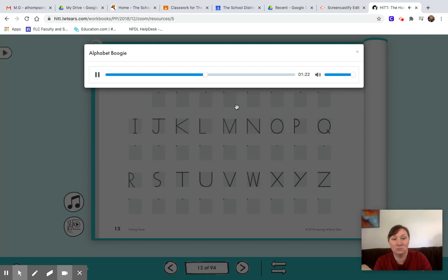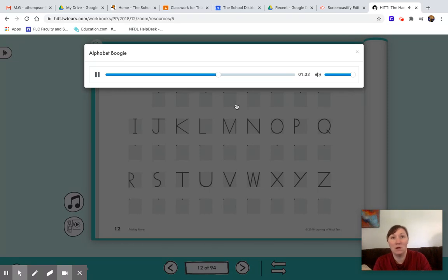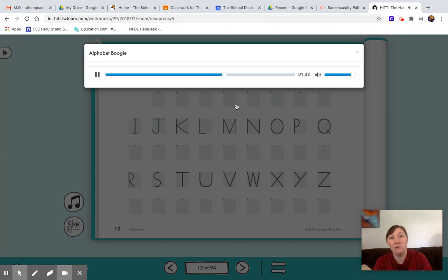The alphabet song plays again: A, B, C, D, E, F, G, H, I, J, K, L, M, N, O, P, Q, R, S, T, U, V, W, X, Y, Z. It's Alphabet Boogie. It's Alphabet Boogie. It's Alphabet Boogie. One, two, three, let's go.